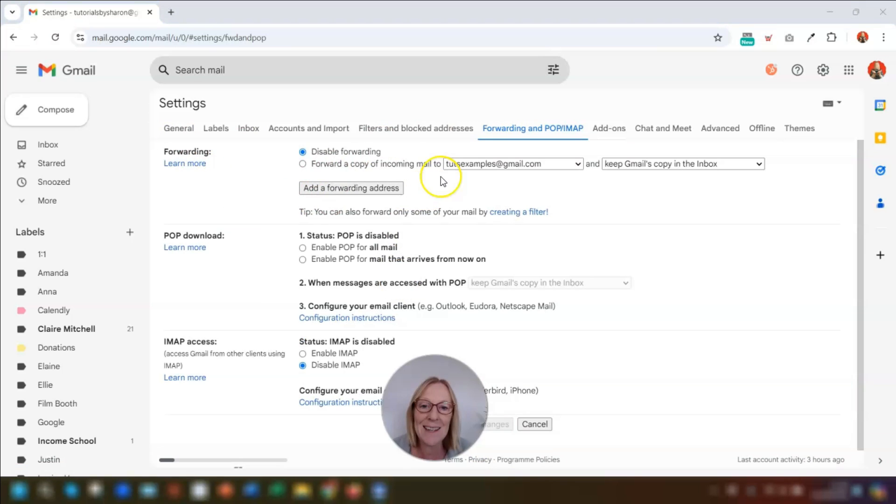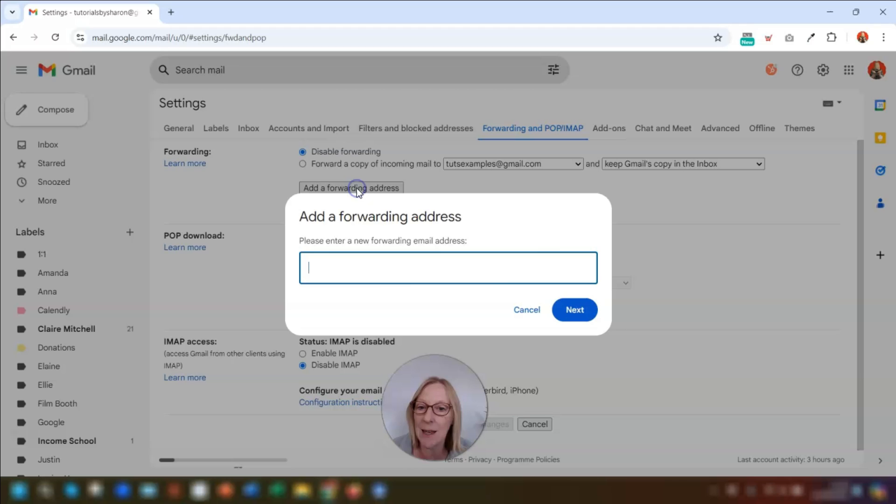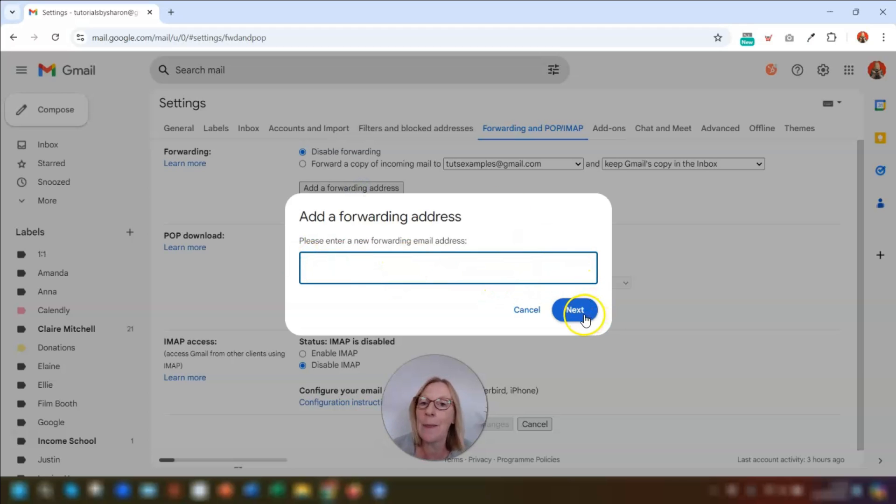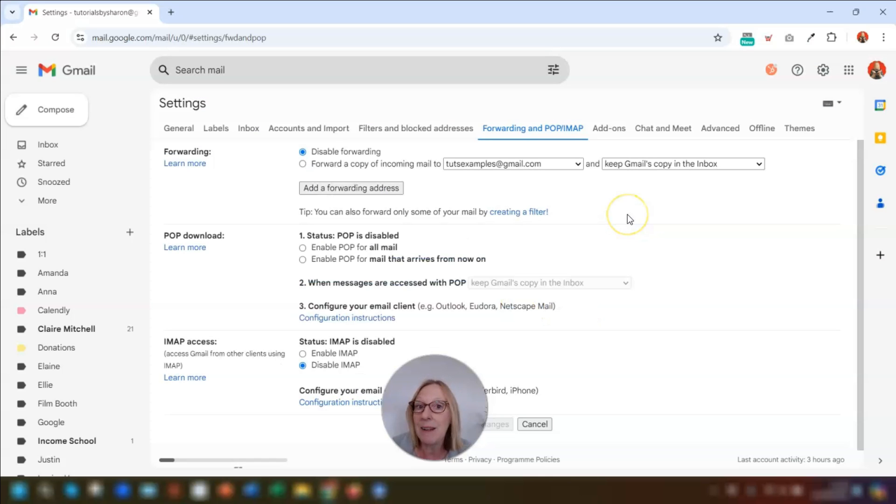So you simply add in the email address of where you want the emails to go to by clicking on add a forwarding address here. Put in the forwarding address, click on next and then you have to go through a verification process just to verify that it's really you. And then that email is set up as a forwarding address.